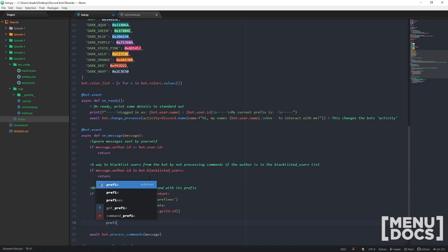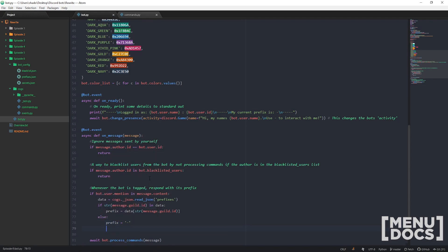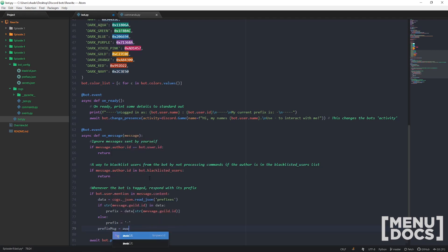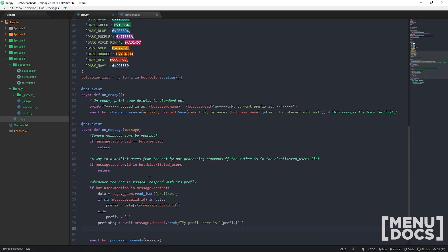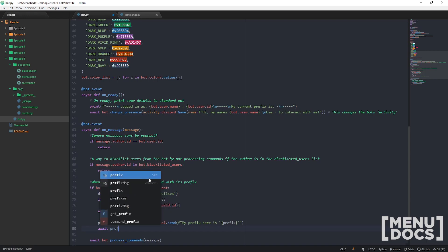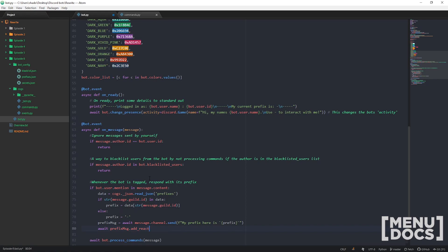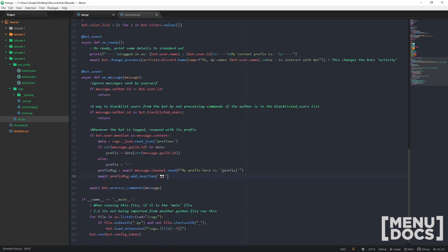Otherwise, if it's known to have a prefix, it's just going to happen. And now what we want to do is set our message that we sent to a variable so that we can add a reaction to it afterwards. We await dot channel.send a formatted string saying 'My prefix here is' then the prefix. And now to add a reaction to that message, we go message.add_reaction and put a unicode emoji in there. So when the user is mentioned in a message, that will return the prefix and add a reaction to that message.